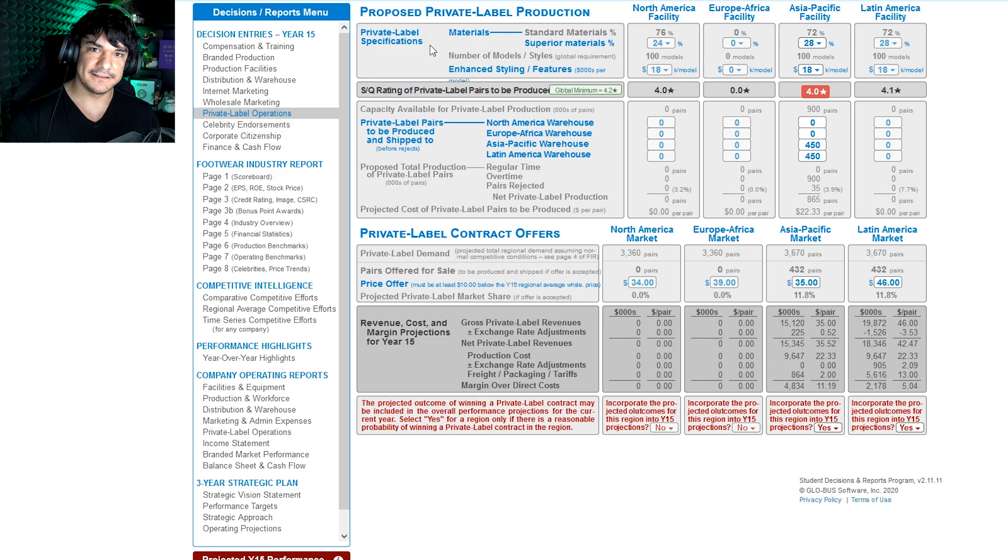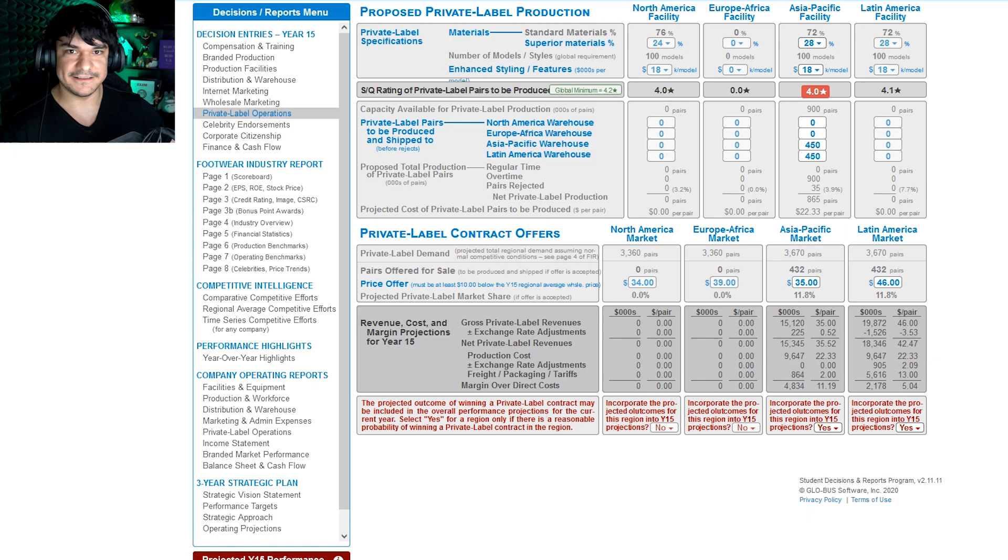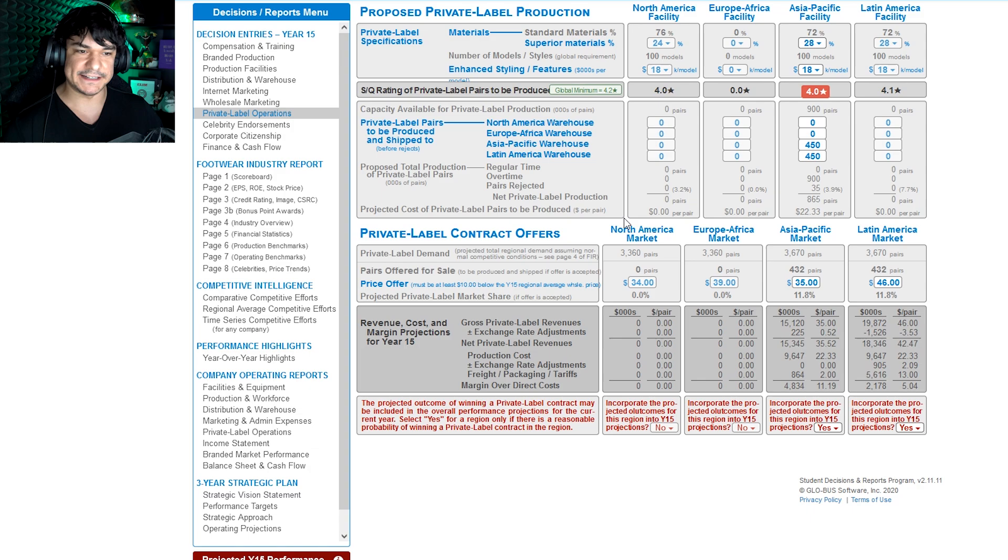So yeah, it can boost your revenues, or if your bid doesn't get accepted, that's potentially wasted. So what you do, it's materials, enhanced styling, you've got your SQ. See how it's red here? It's because the global minimum is 4.2, so we've got to increase that slightly. And look, we've got a 4.2, woohoo.